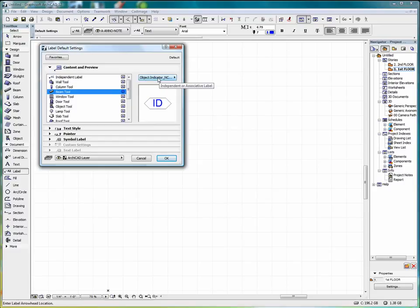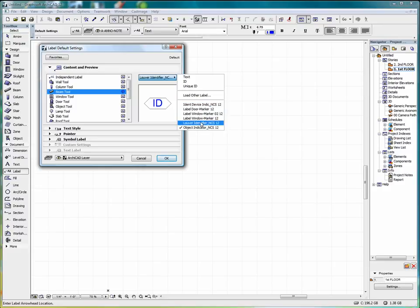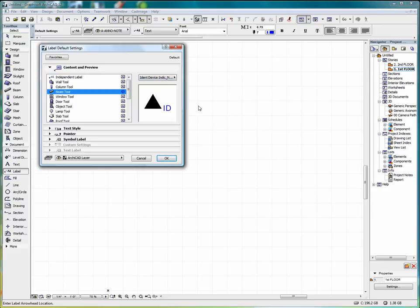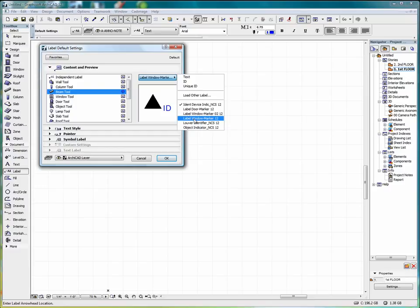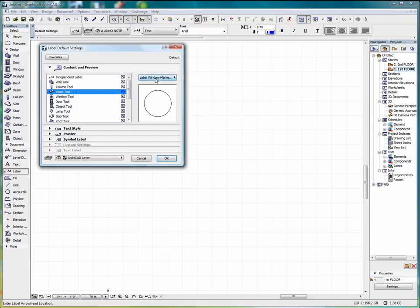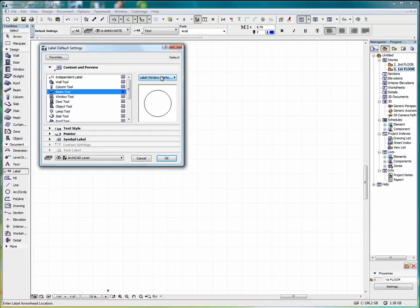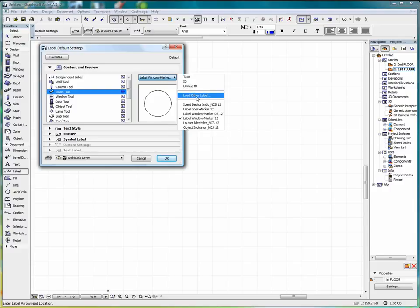And we can go into objects, such as Object Indicator, or ID Device Marker, or Label Window Marker. And we can also load another label that we've created ourself.